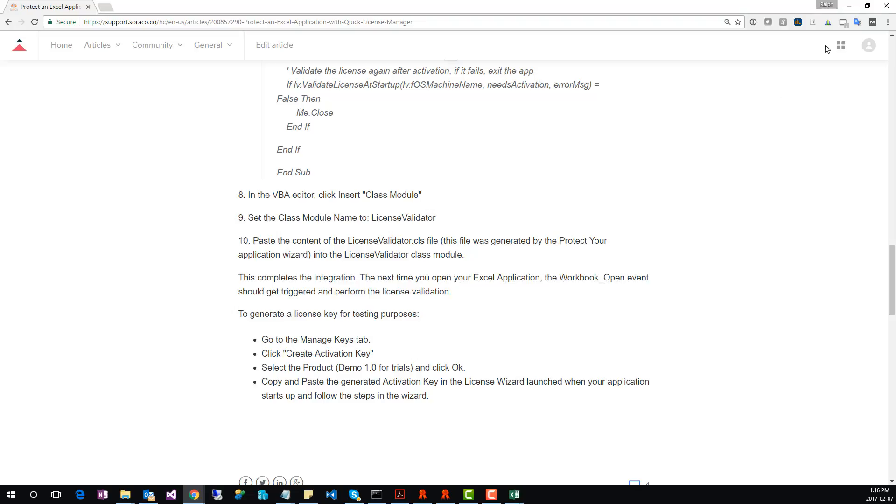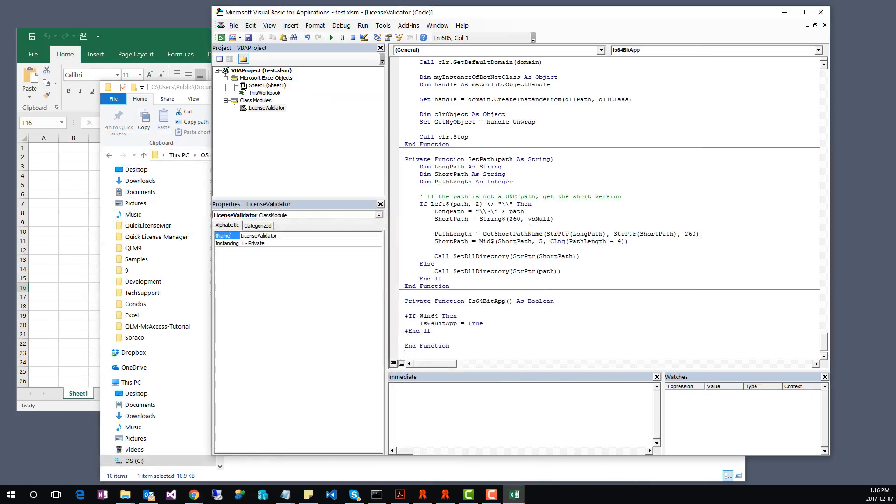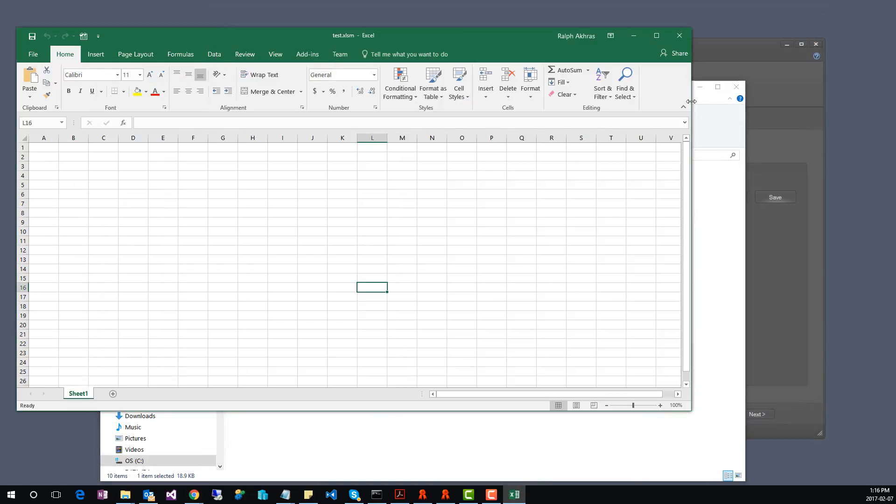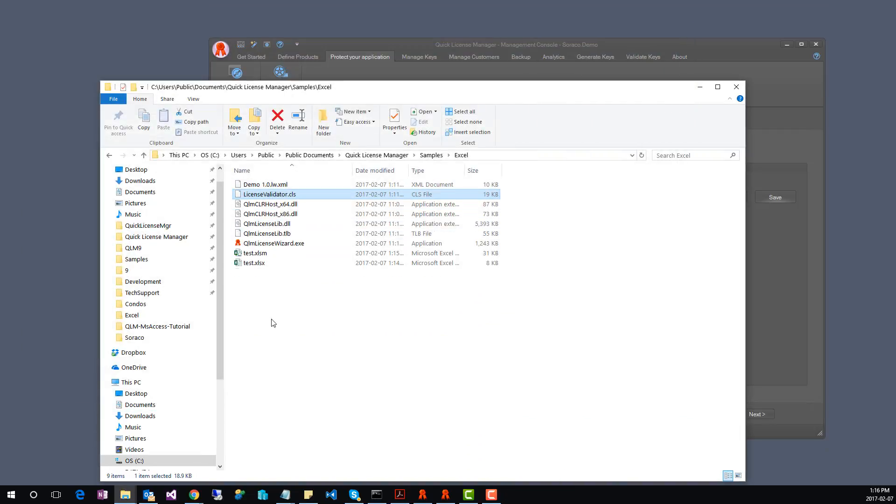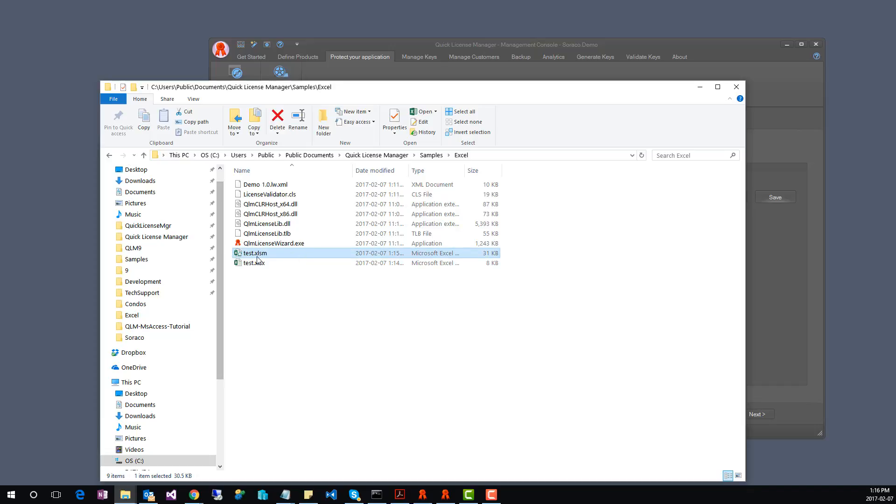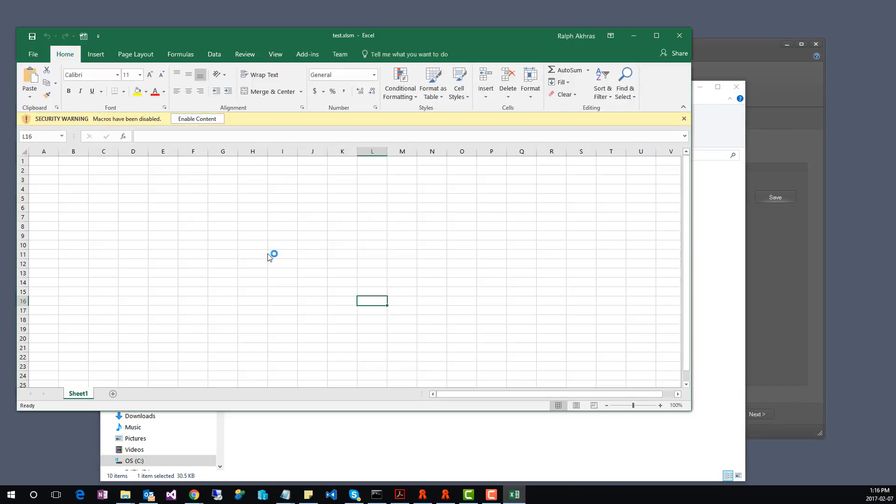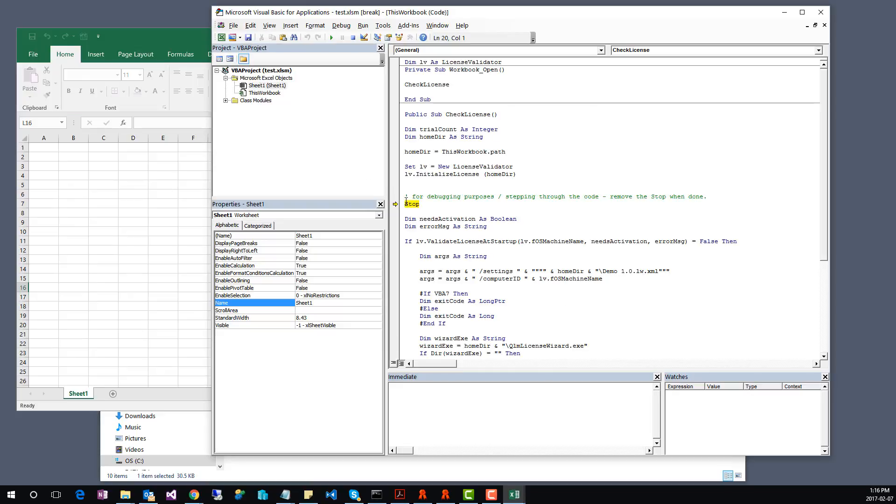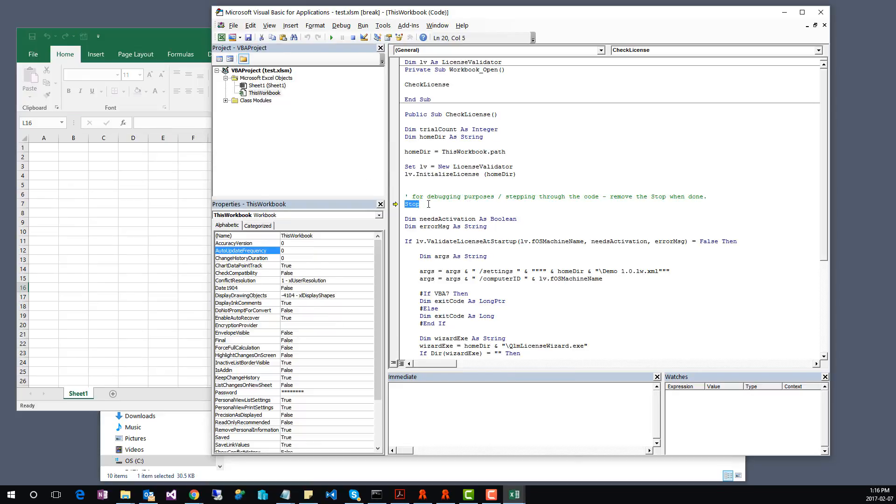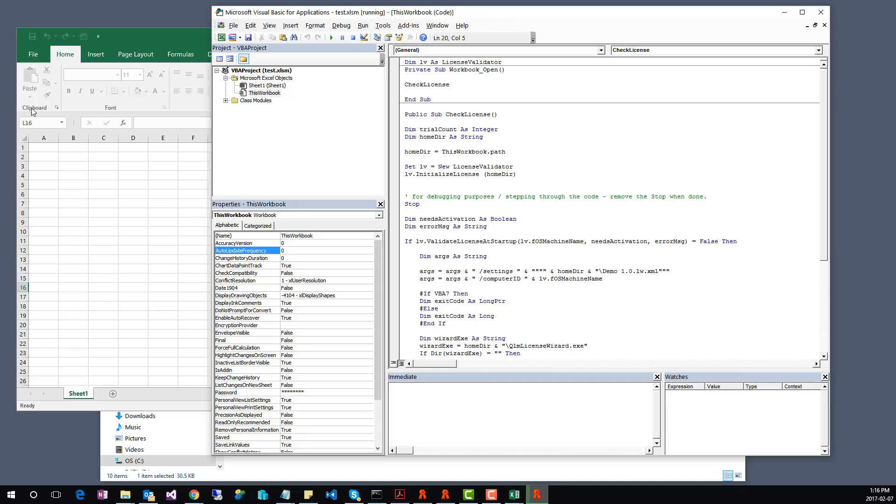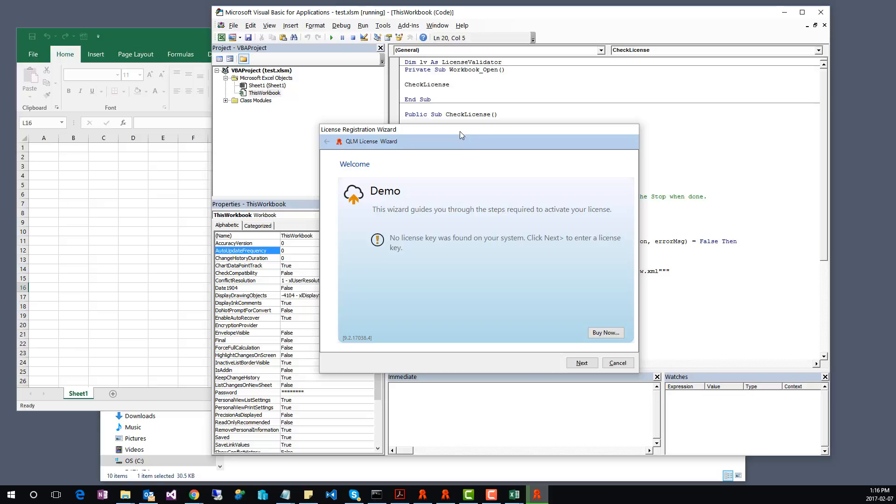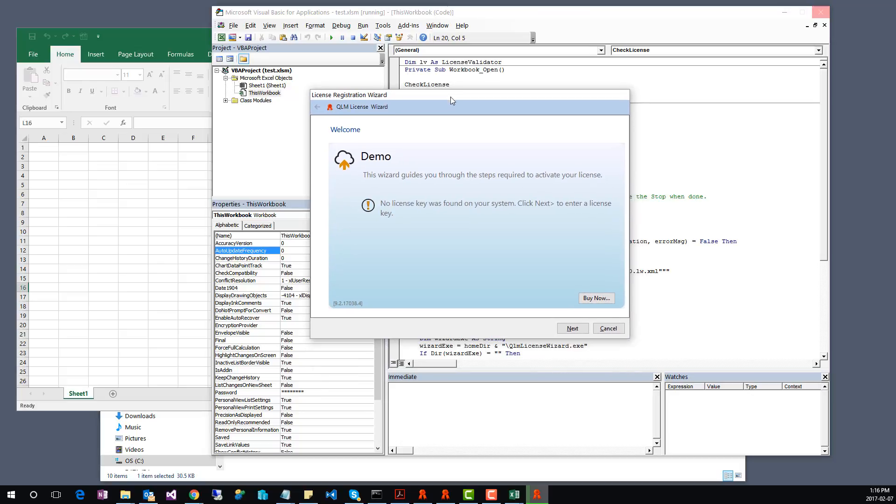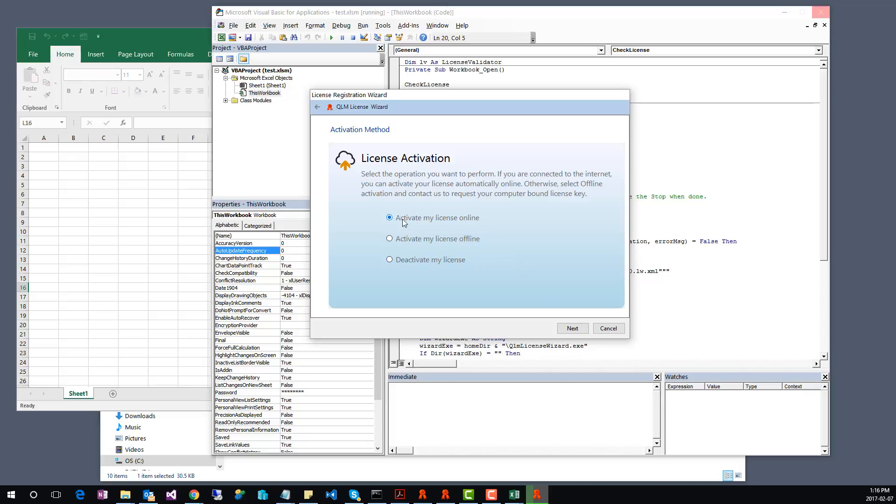We've now completed the integration. Let's test it. Close the Excel application and re-open it. The first time we open the Excel application, it will stop at the stop statement. This stop statement is there purely for debugging purposes. Make sure you comment this line out before shipping your product. Click F5 to continue running the application. Since this is the first time we are running this Excel application, no license key is found on the system. The License Wizard will be automatically launched to prompt the user for a license key. We'll step through the wizard. Click Next. Select Activate My License Online.